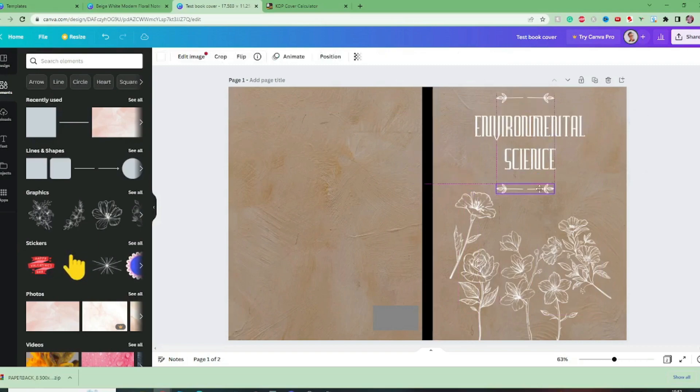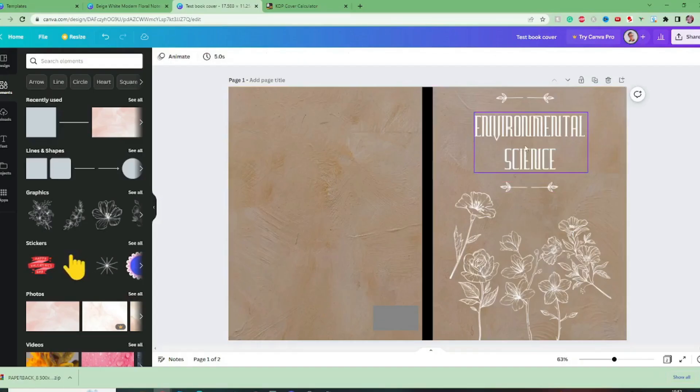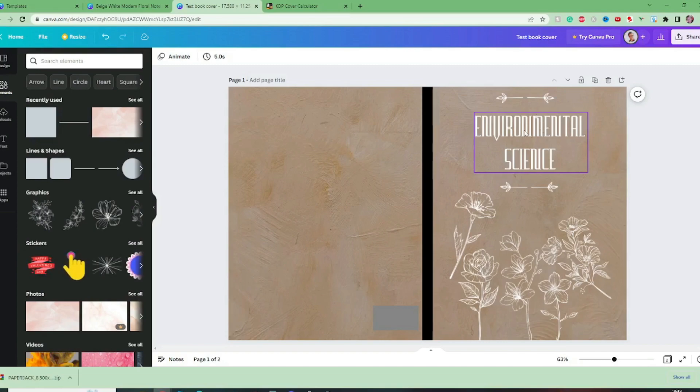And these numbers 0.406 is showing us that the lines are now equally spaced above and below the text. With such a big word like environmental that font I think is not working anymore. Notebook it was fine, environmental science that's too difficult to read.